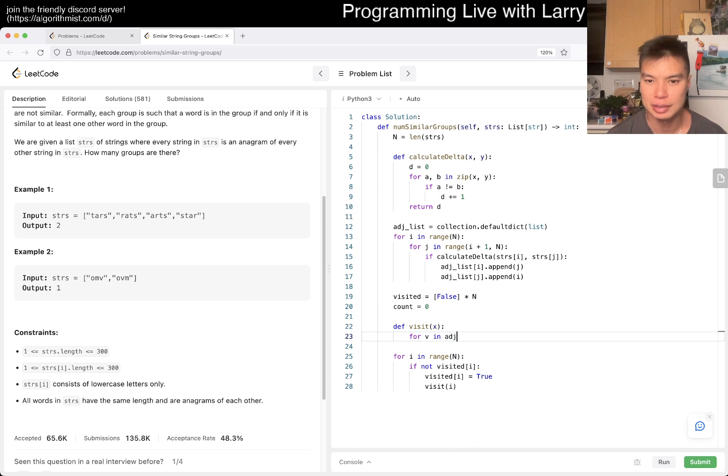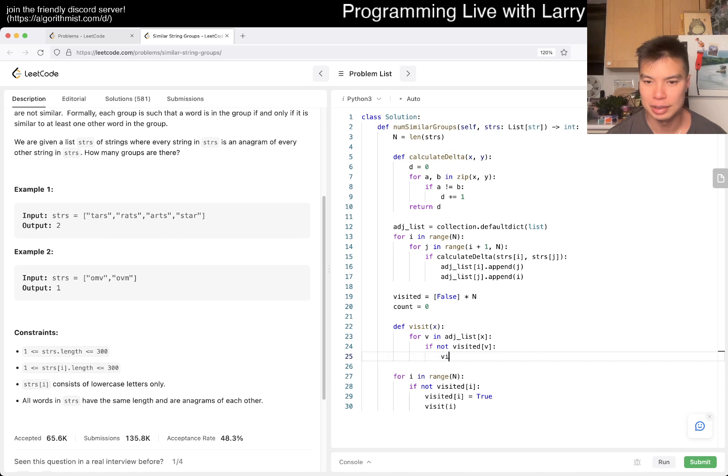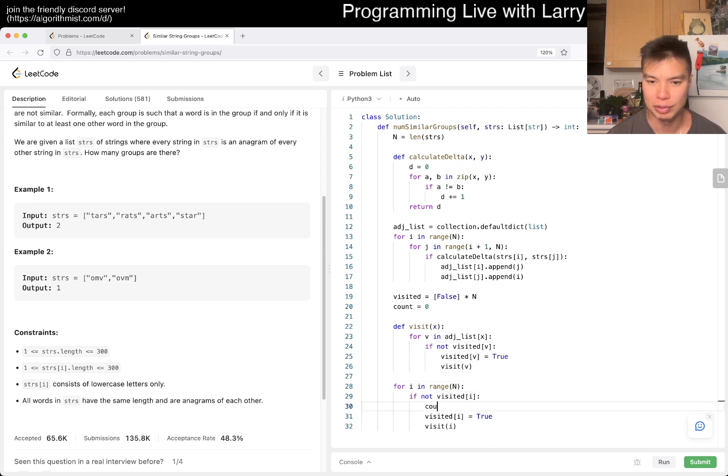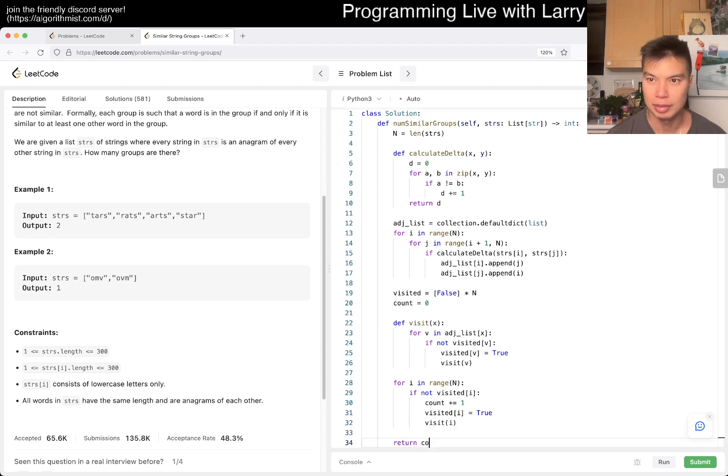For... V in adjacency list of X, if not visited of V, then visit, visit V, visit V, visit V is you go to true. Of course, here is where we do the increment and then otherwise we return count.